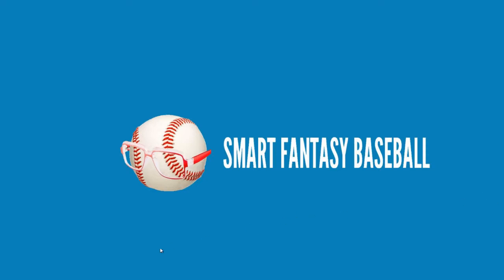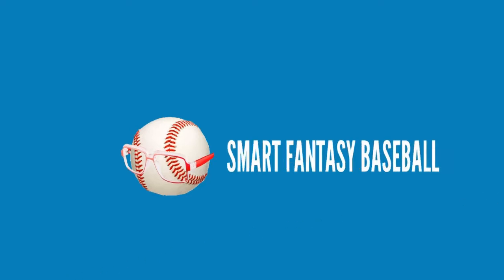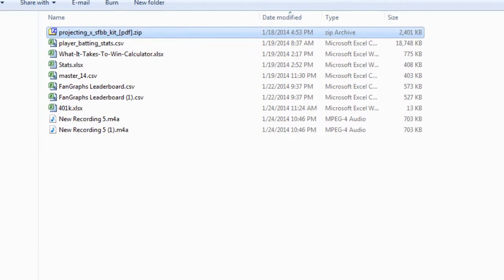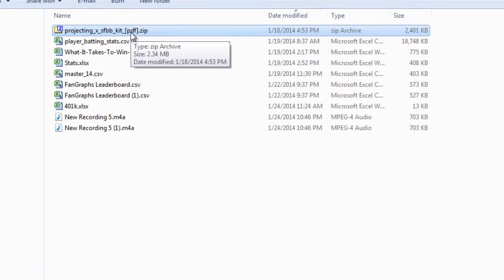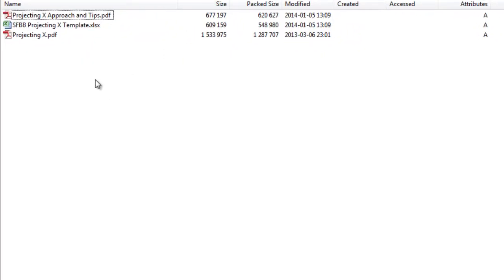Once you purchase the product, it will come to you in a zip format. You'll get emailed a link to download it, and I think you're also taken to a webpage where you can download it immediately. It comes to you in a zip file, and inside that zip file are three different components, so you'll have to unzip this, or depending on what's on your computer, it might be relatively easy to get into.